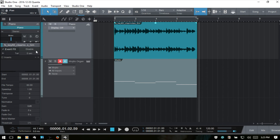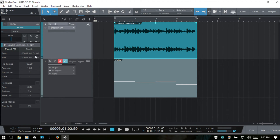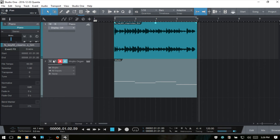We can click to disable event effects and it folds back out of the way. Next we have a readout of the audio event position — we can click and manually change these values to adjust our audio event size and position. We then have the file tempo, which we can also click and change.